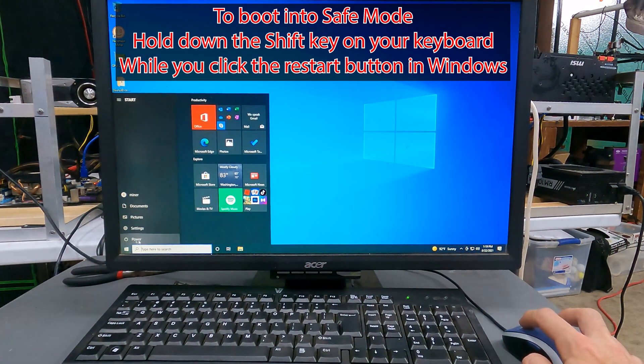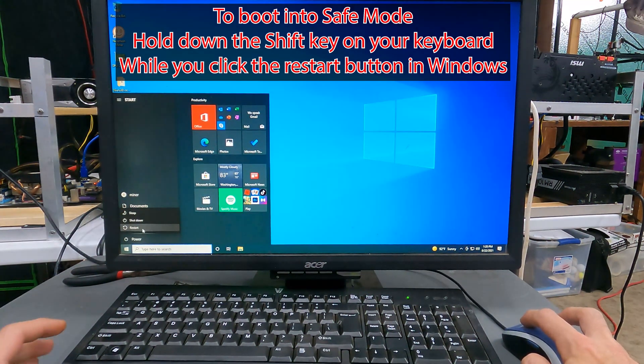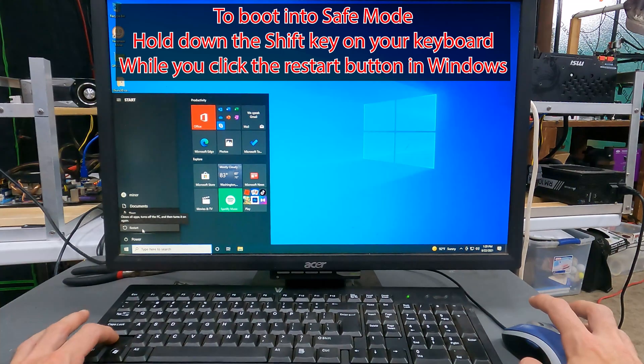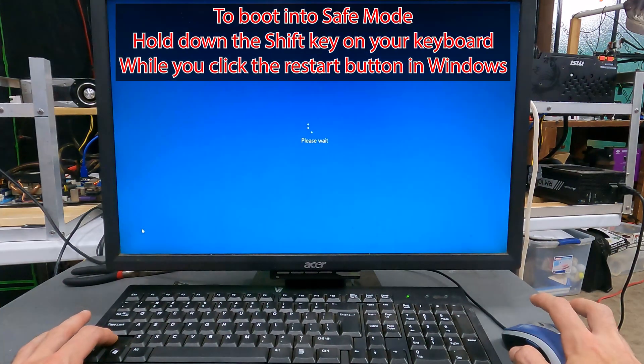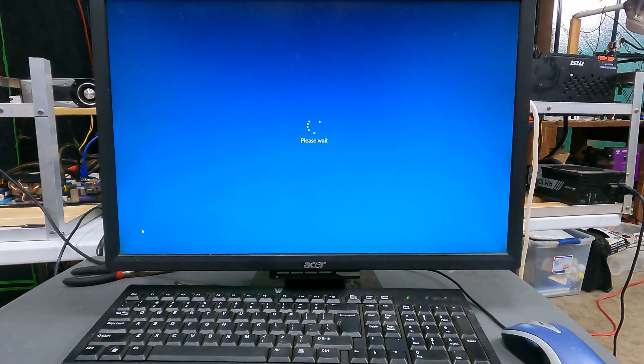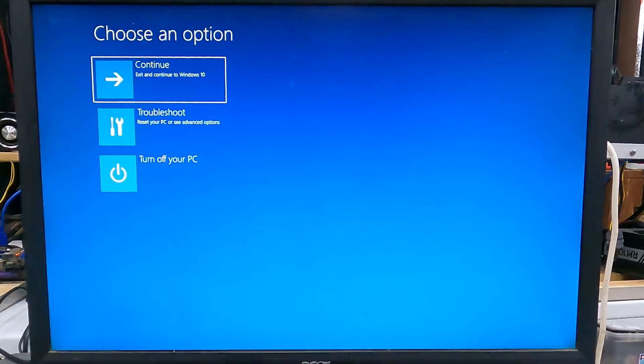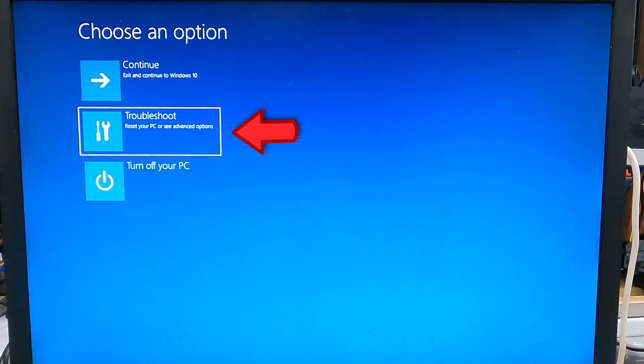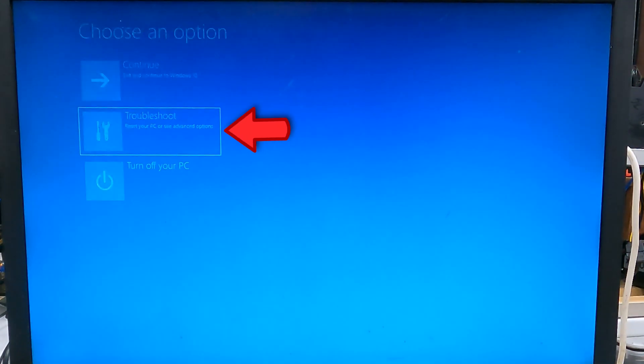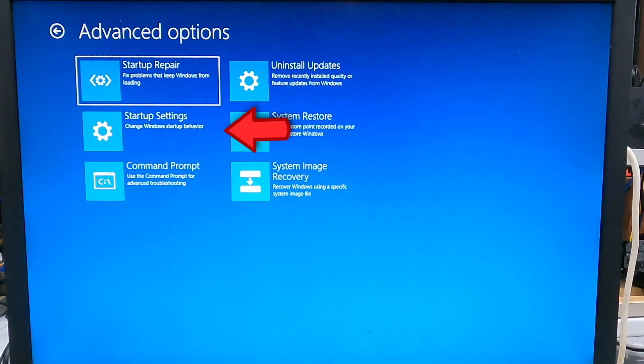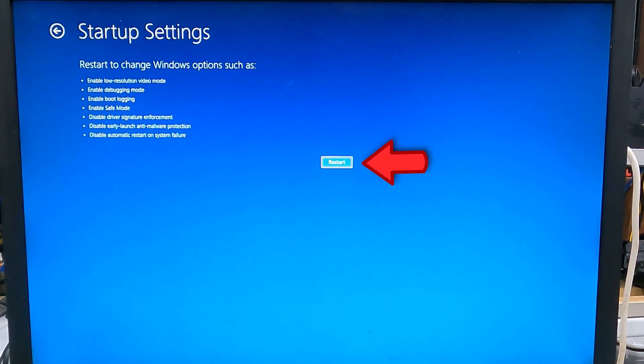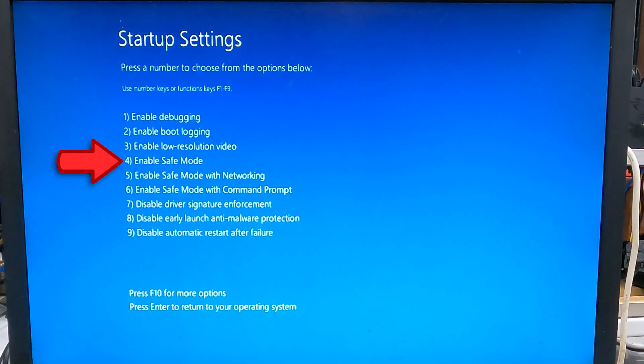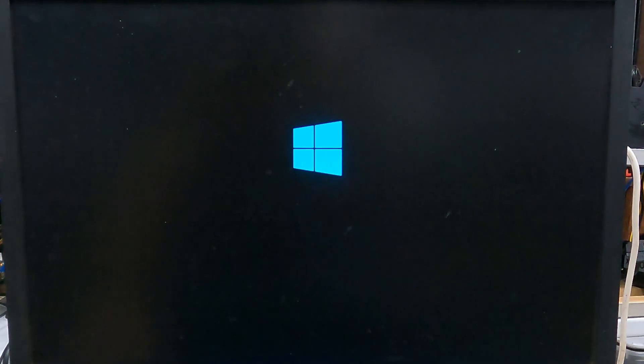To boot into safe mode, simply hold down the Shift key on your keyboard while you left-click the Restart button. When prompted, choose Troubleshoot, then Advanced Option, Startup Settings, then click the Restart button. When it restarts this time, it will give you a list of options. Choose option 4 to enable safe mode without networking.